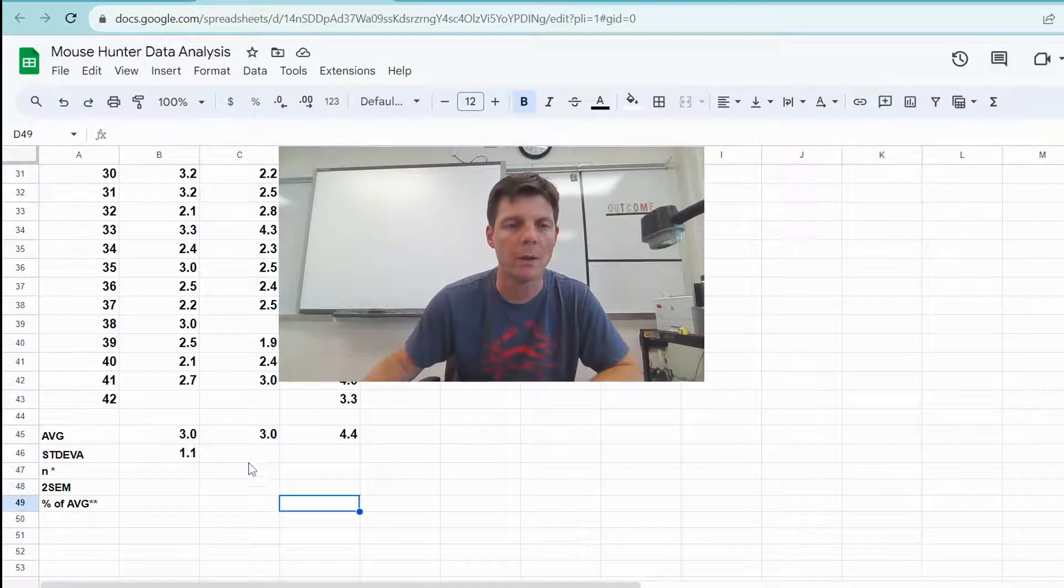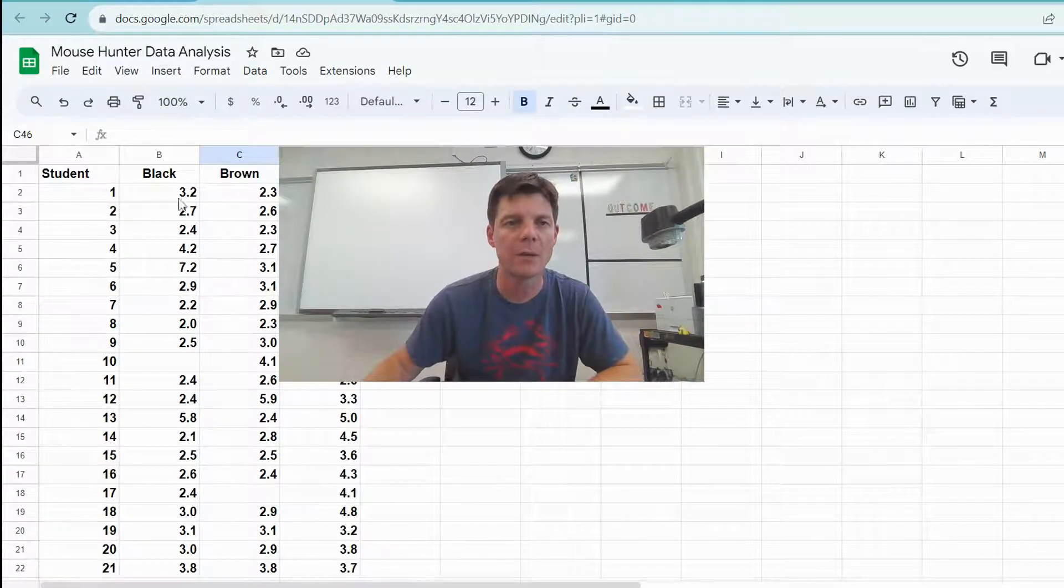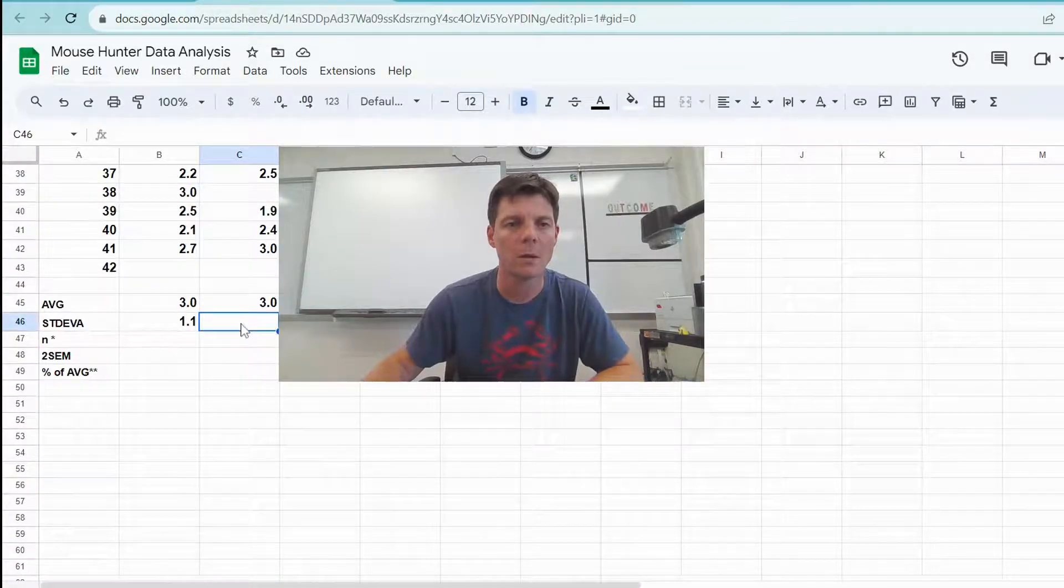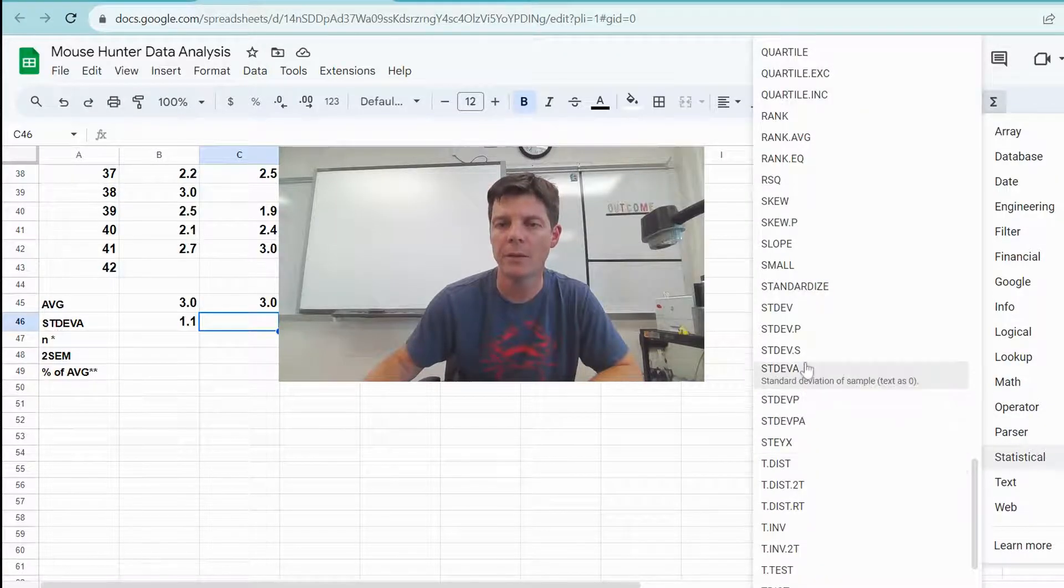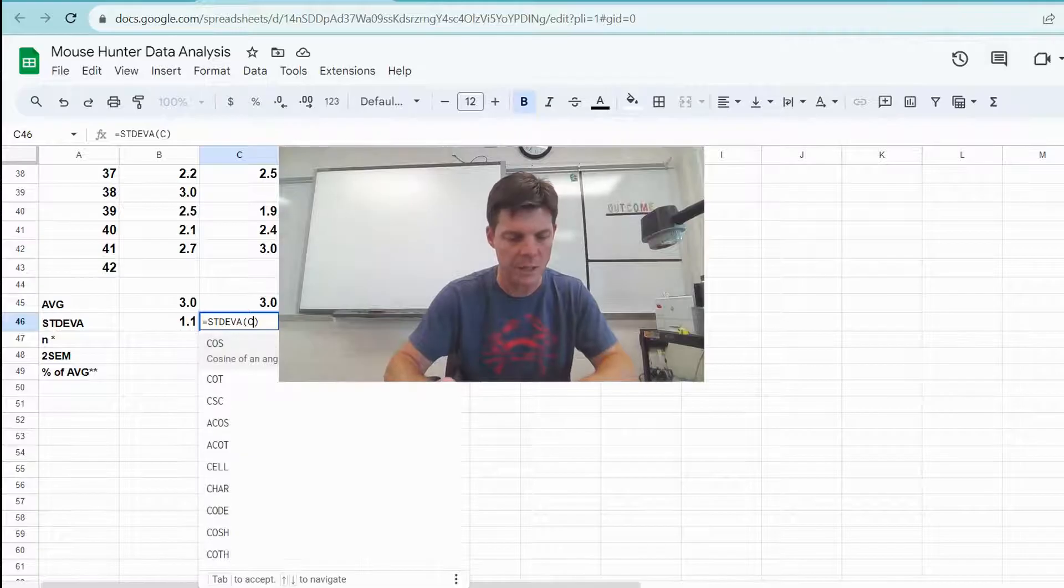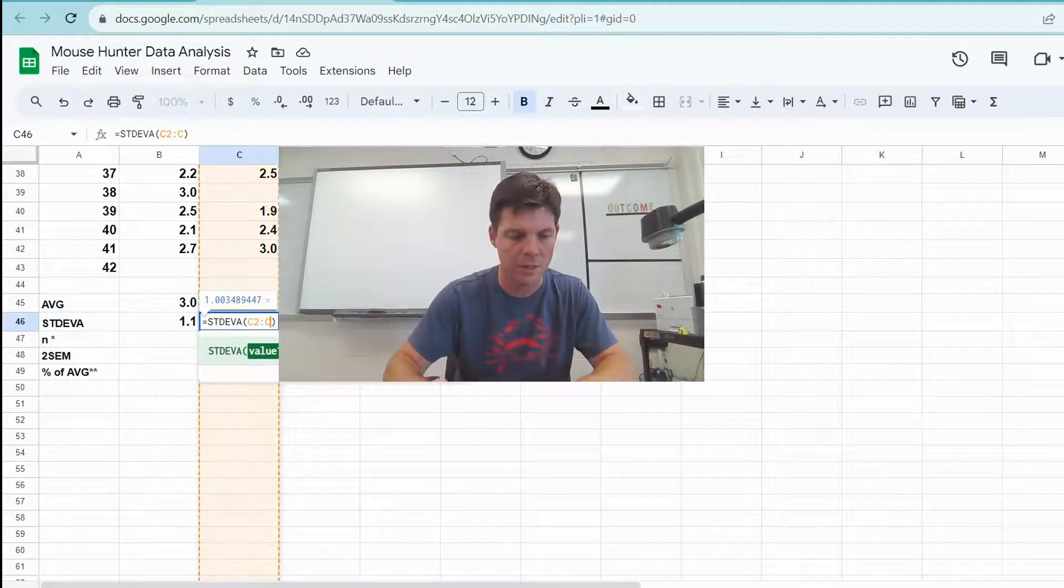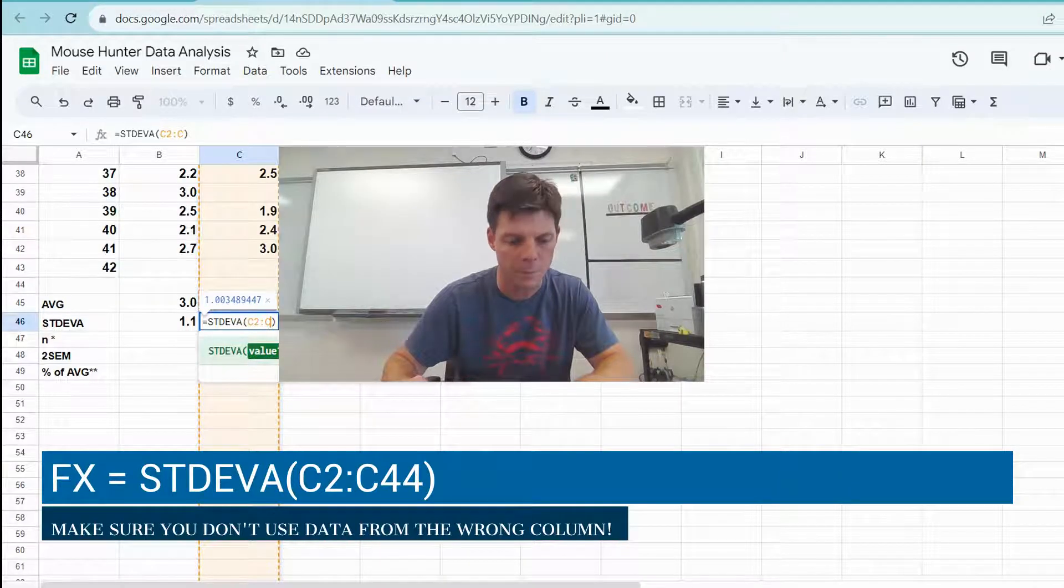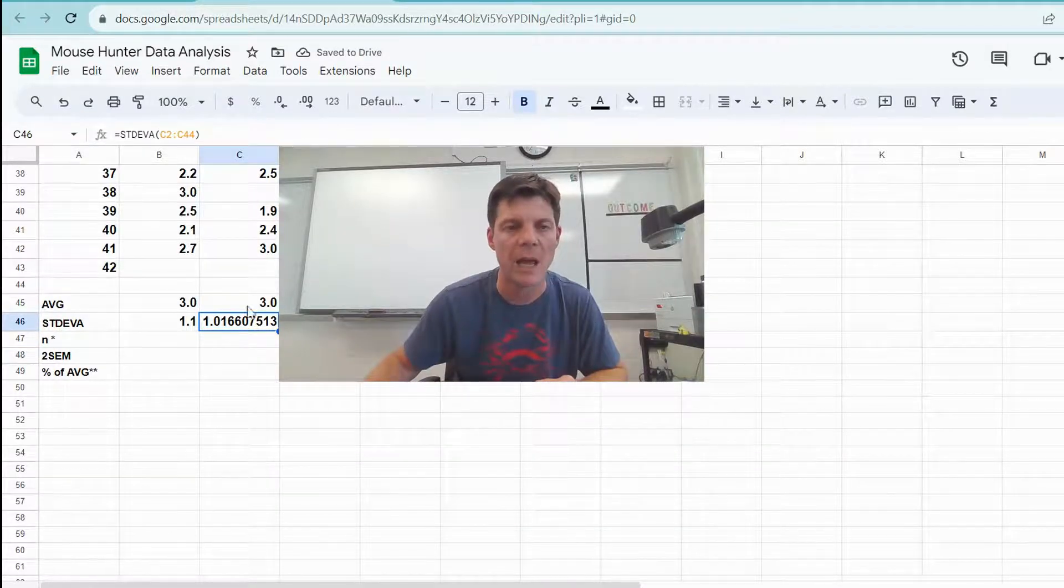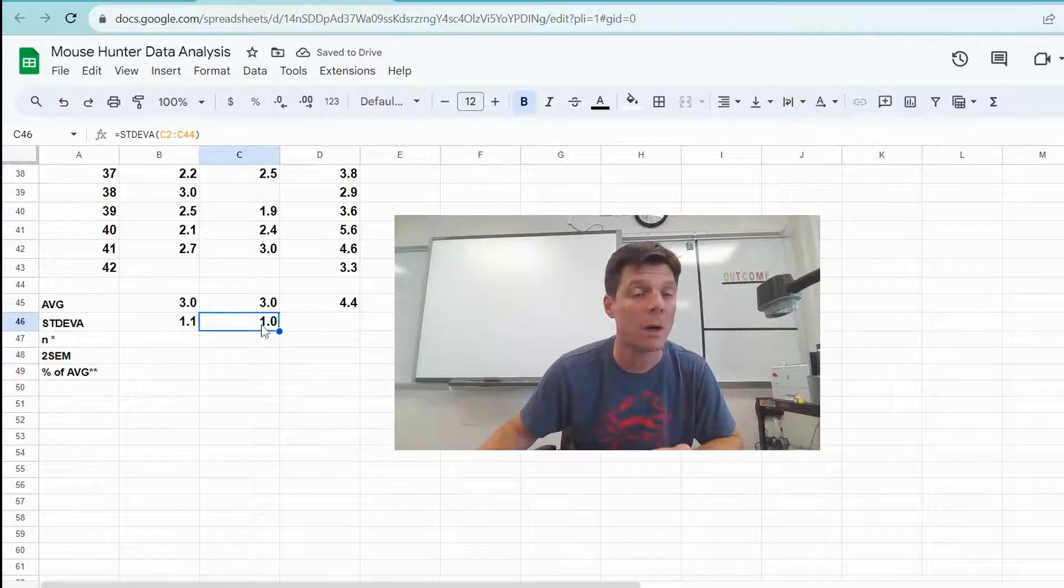Let's do the same thing here but we'll enter the cells. This is in column C so we're going C2 through C44. Okay, C2 through C44. So I'll go statistical, standard deviation A, and it's giving you an option here to enter which cells, so C2 through C42, I think, right, C44. And there we go, there is our standard deviation A. So 1.1, 1.0 are the standard deviation values.